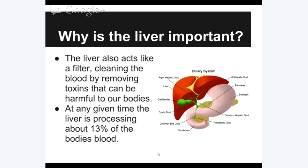The liver also acts like a filter — one of the things many people know about it. It cleans the blood in a way, not exactly like the kidneys do, but it regulates the toxins that can be harmful to our bodies. At any given time, the liver is processing about 13% of the body's blood. Considering how much blood is in our bodies, 13% is a significant amount — hence the reason it is a rosy red color. It is full of blood.